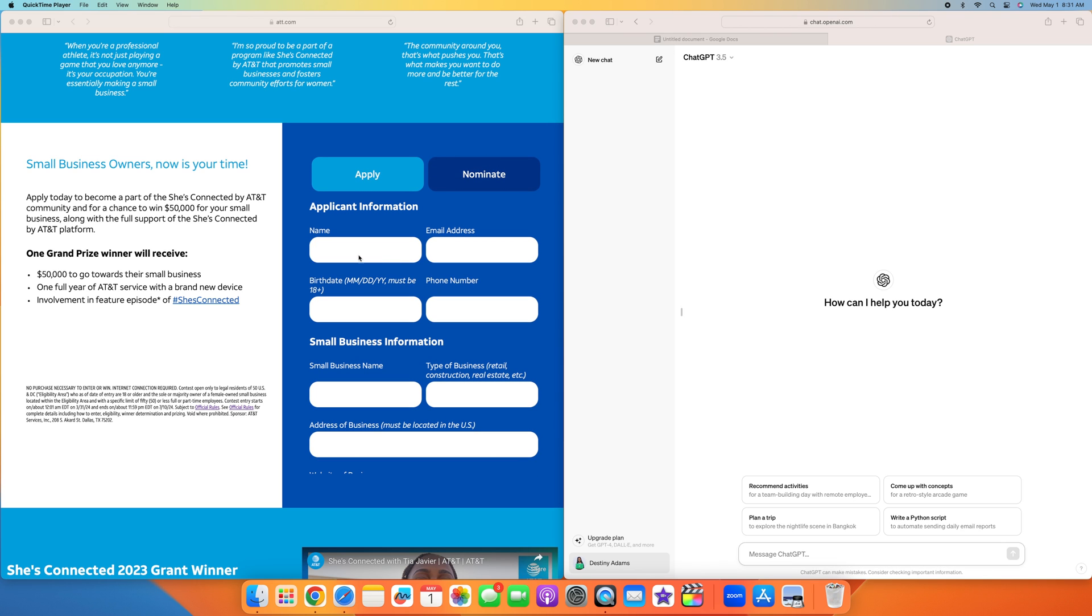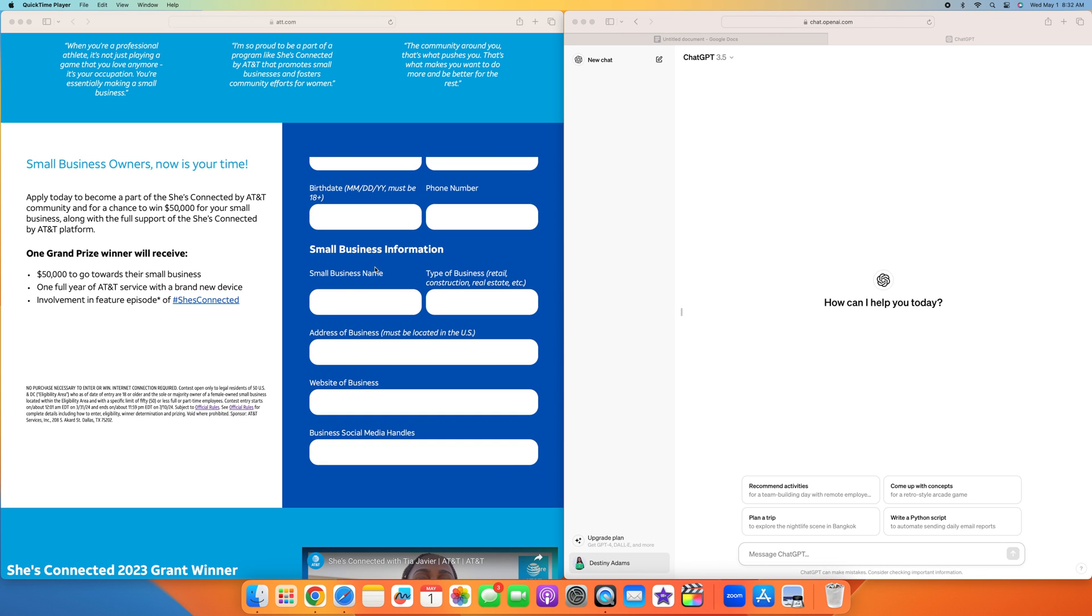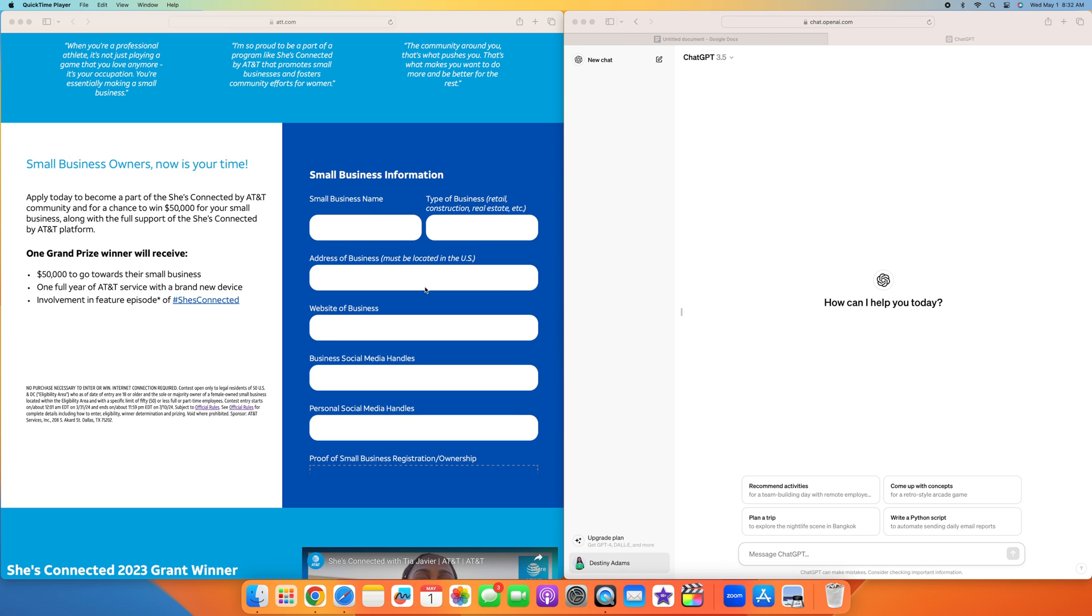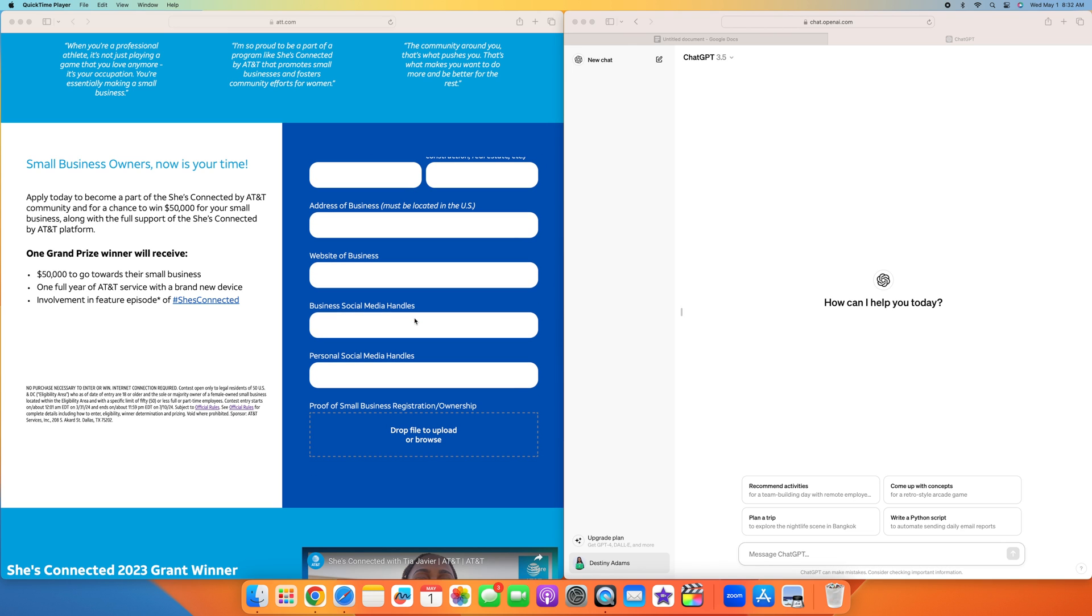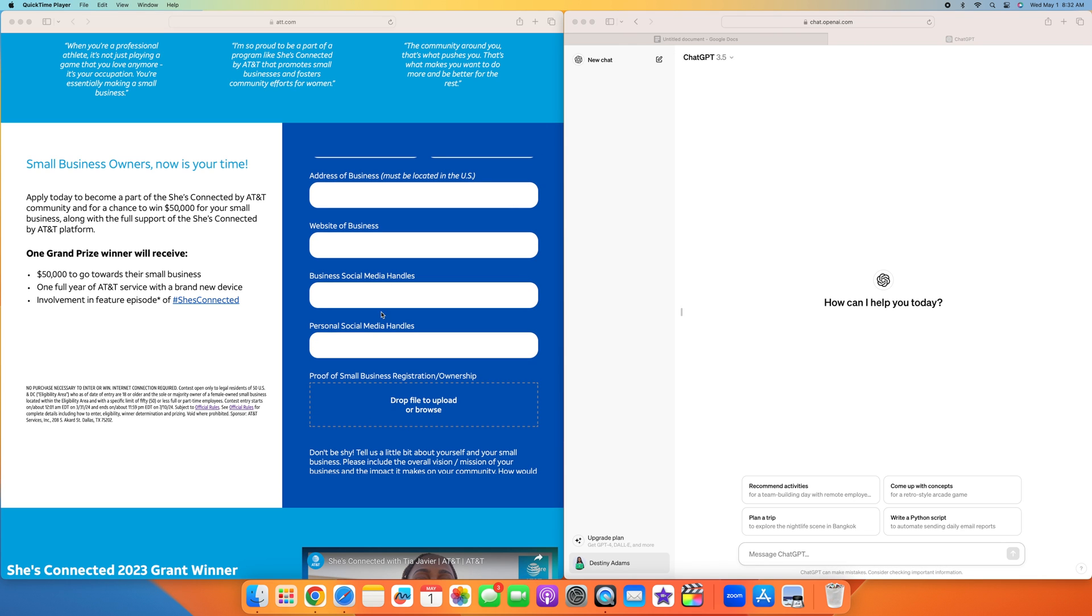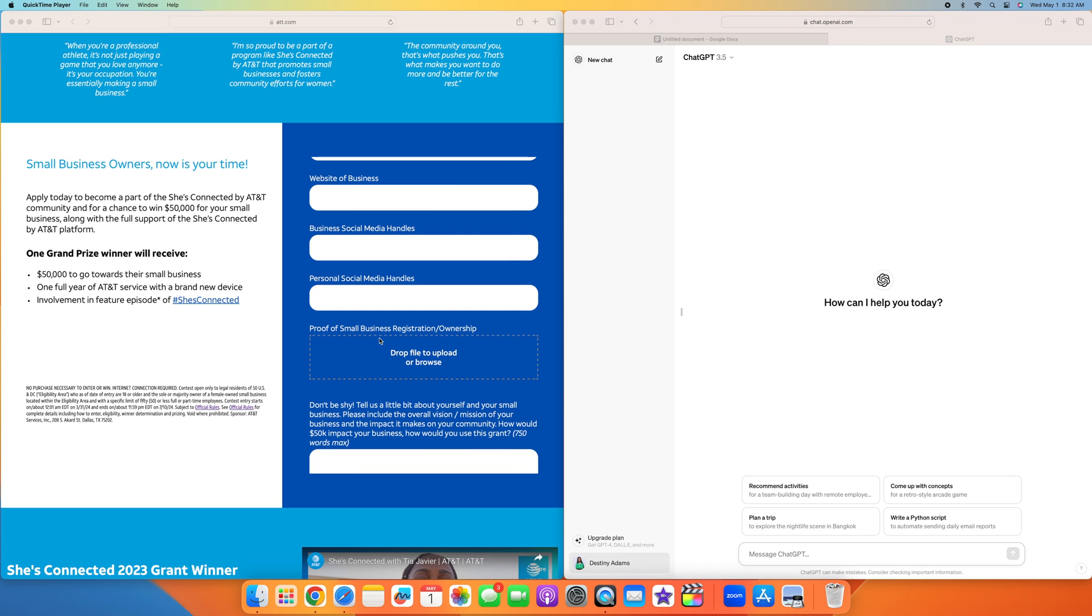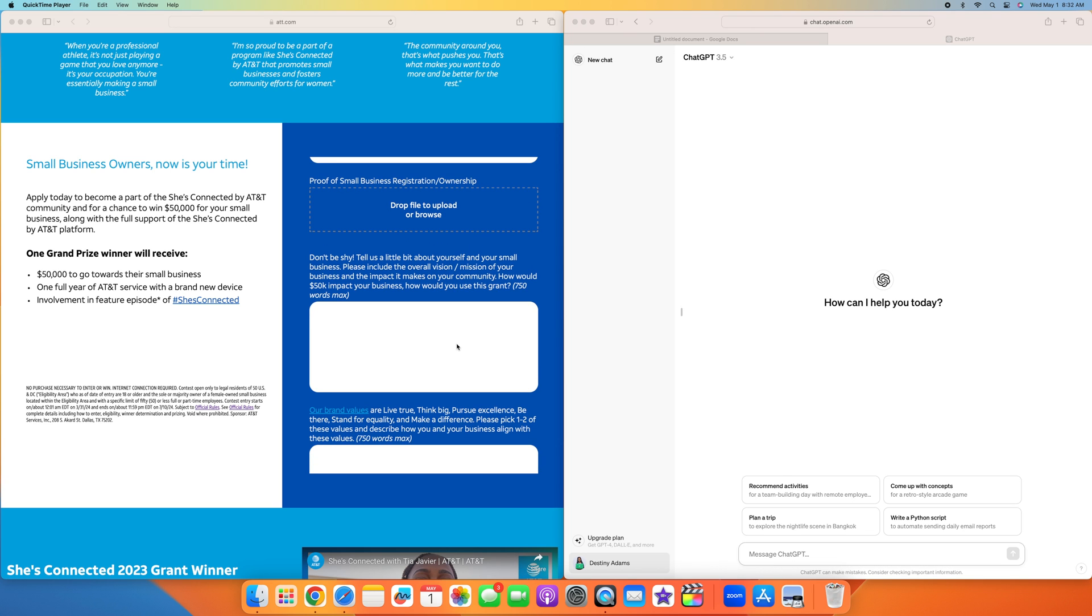Here's what they want you to do. Fill out your personal information, your name, your business information, the type of business, your address, your social media handles for your personal and your business, and the website for your business. For this one, they do have proof of small business registration or ownership. So that could either be your LLC, doing business as, or any business registration certificates that you have that's needed for your state or city.